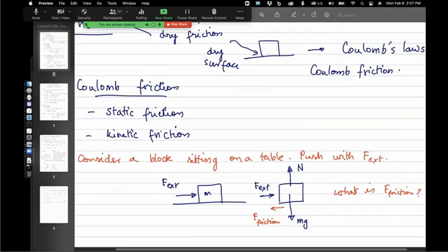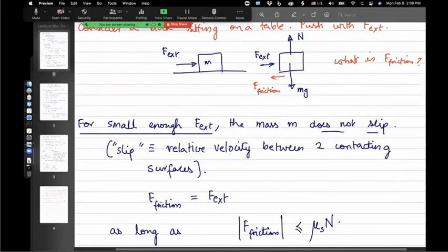Here's the full version of Coulomb friction. If the block is not moving — just sitting on the table — and we apply F_ext: if F_ext is small enough, the friction force exactly cancels out the external force so that the block continues to sit right there. For small enough F_ext, friction force equals the external force so that it continues to not slip or not accelerate. This is what we call static friction.